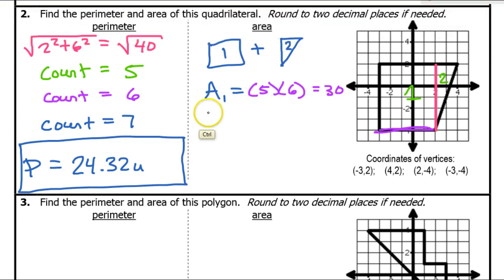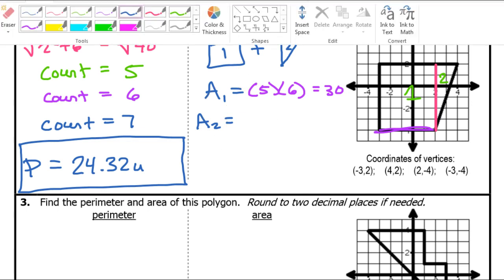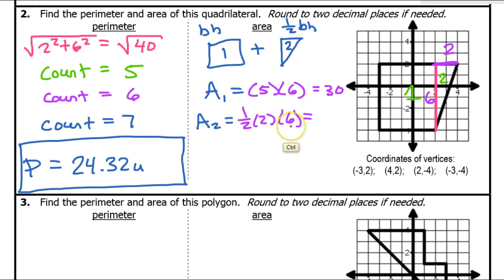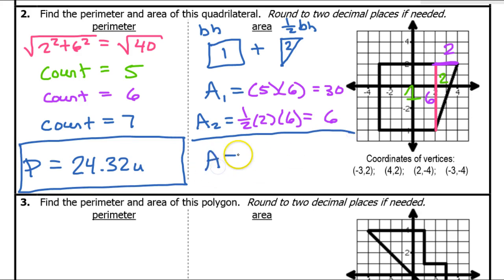How about area number two? The area of a triangle is one-half base times height. So this is going to be one-half base times height. The base is 2 and the height is this red line, which is 6. So one-half times 2 times 6: two times six is 12, and half of that is 6. So I've got 30 and I've got 6, and the total area is 36 units squared.